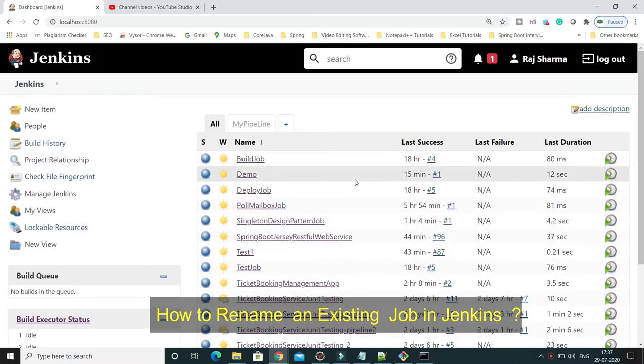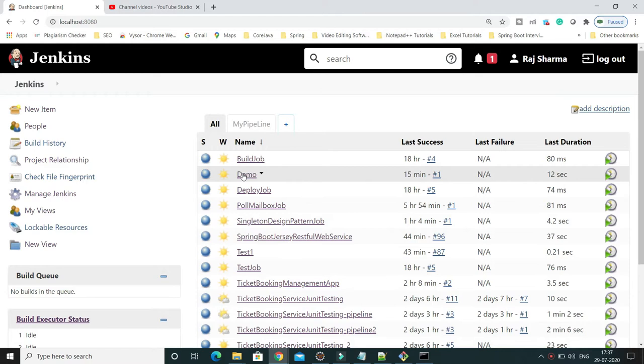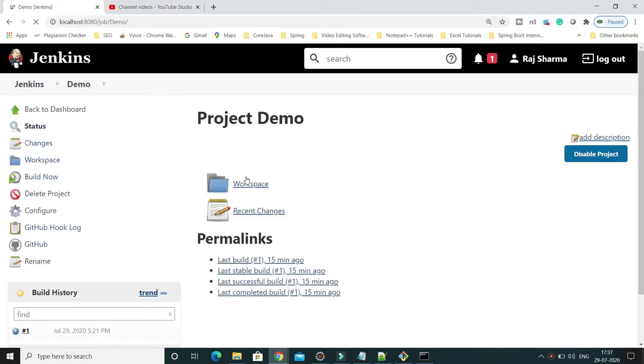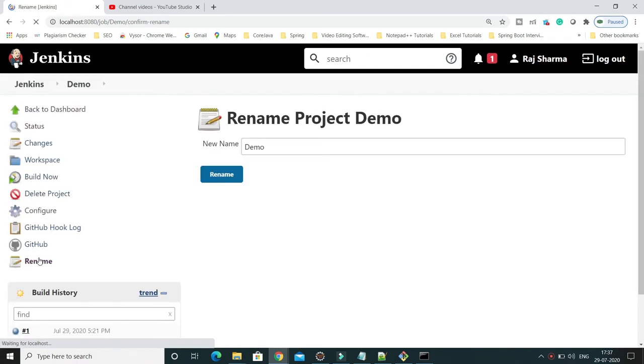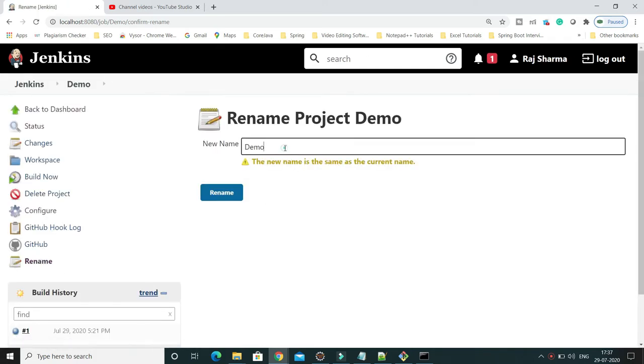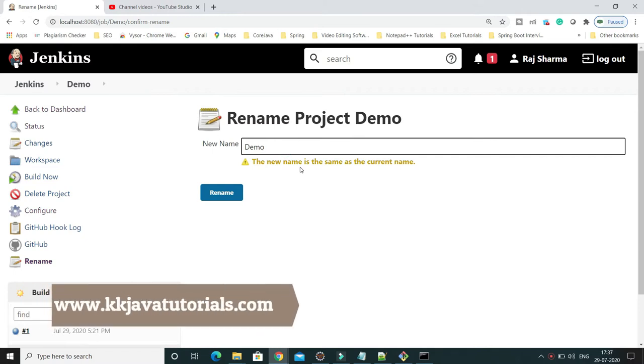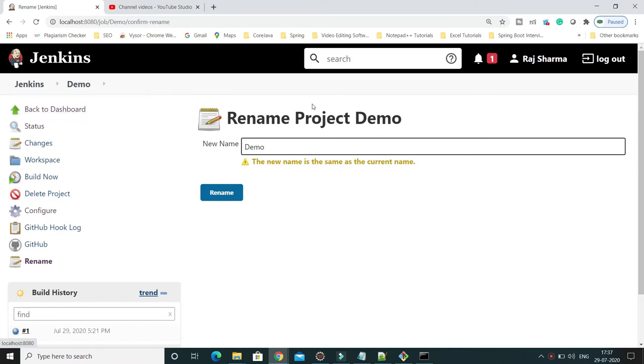How can we do that? Simply click on that job, and once you click on it, in the left panel you'll see a rename option. If you click there, you'll get the screen where you can change your job name. This is the first option.